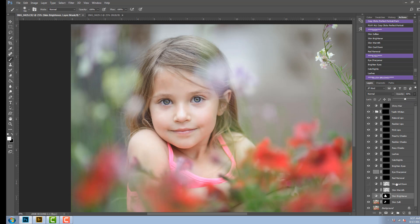The next two actions are slightly different. You have a choice of a skin warmth or a skin cool down. So depending on if you like your portraits a little warmer or cooler, you're going to select the one you want to use.